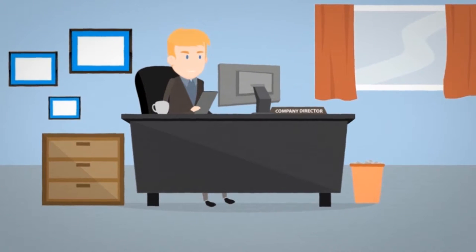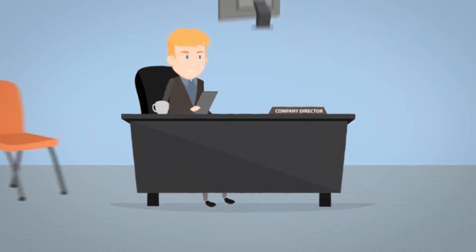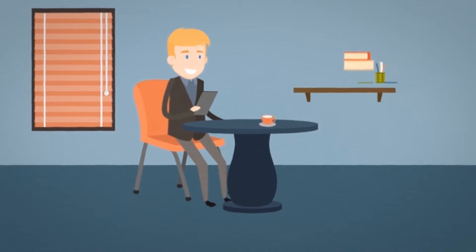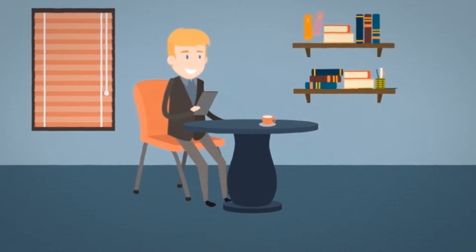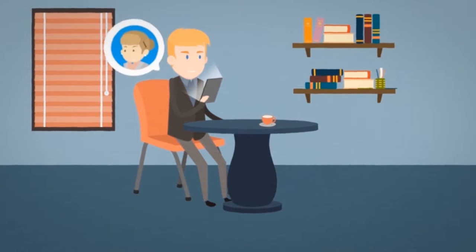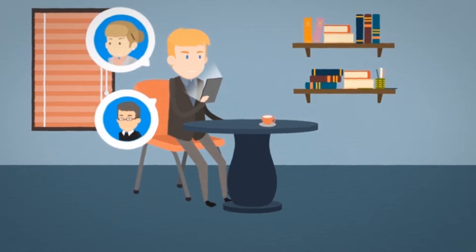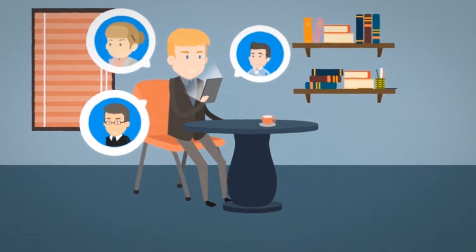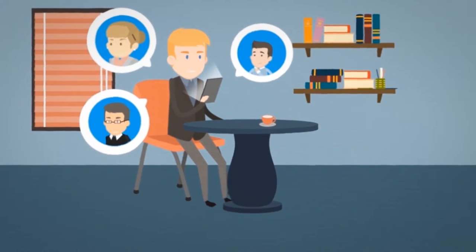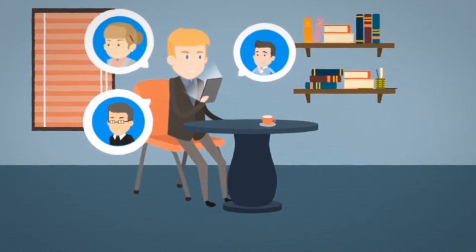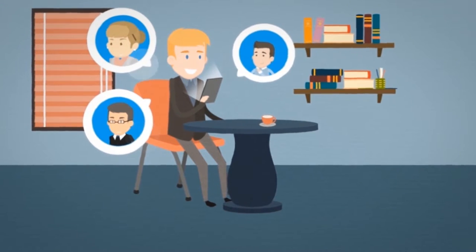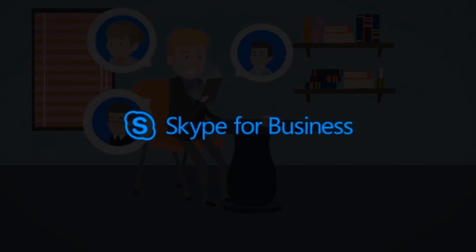Mark is the company director. He's office-based but likes an open-door policy, so can always be found in a meeting somewhere. He invested in Windows devices because they allow his employees to work anytime and from anywhere. His team get the results he needs, and he's able to connect to any of them through Skype for Business.